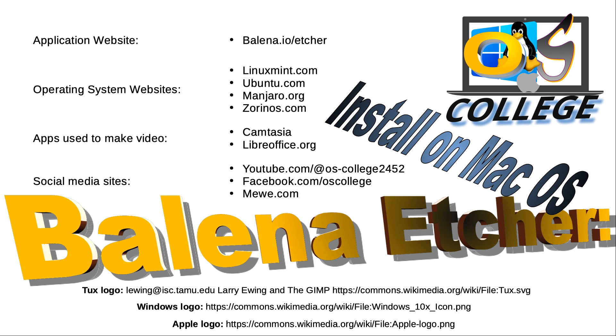There are other related videos about Etcher on the OS College website, oscollege.com, and the OS College YouTube channel. If you are watching on YouTube, be sure to click the subscribe and like buttons to receive notifications about future videos.